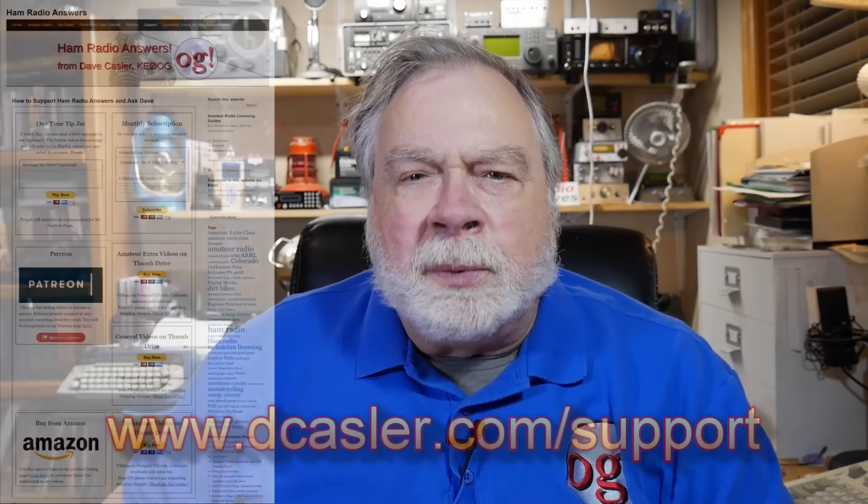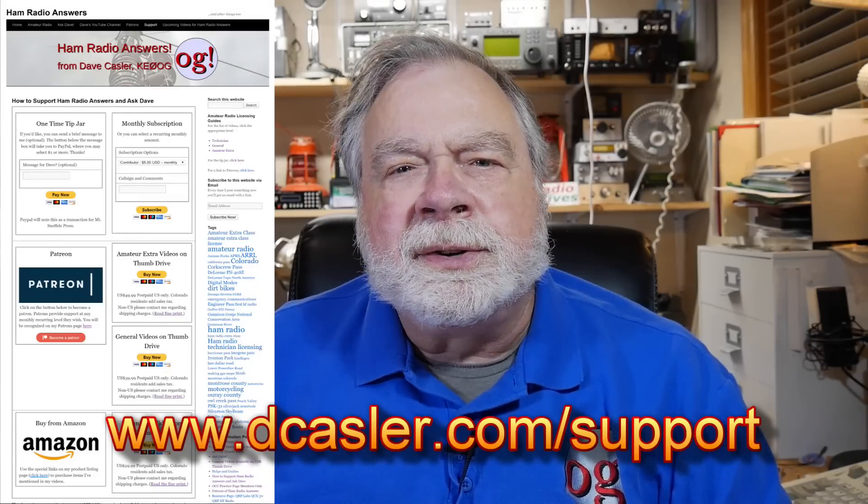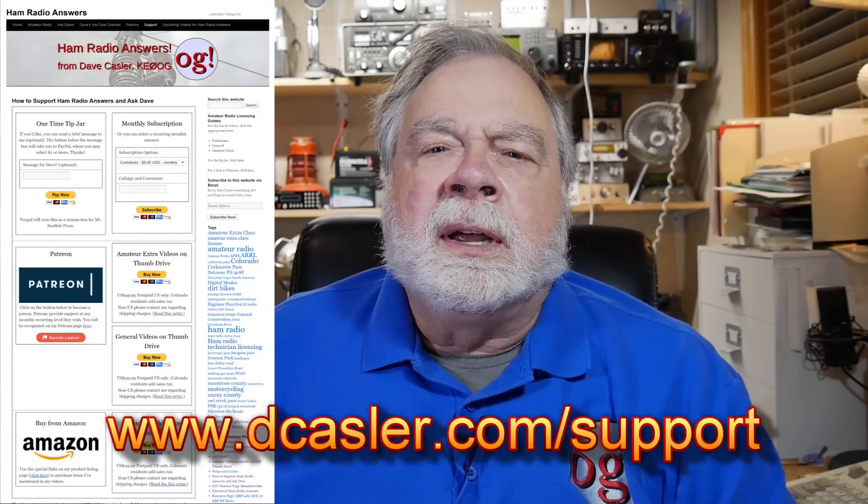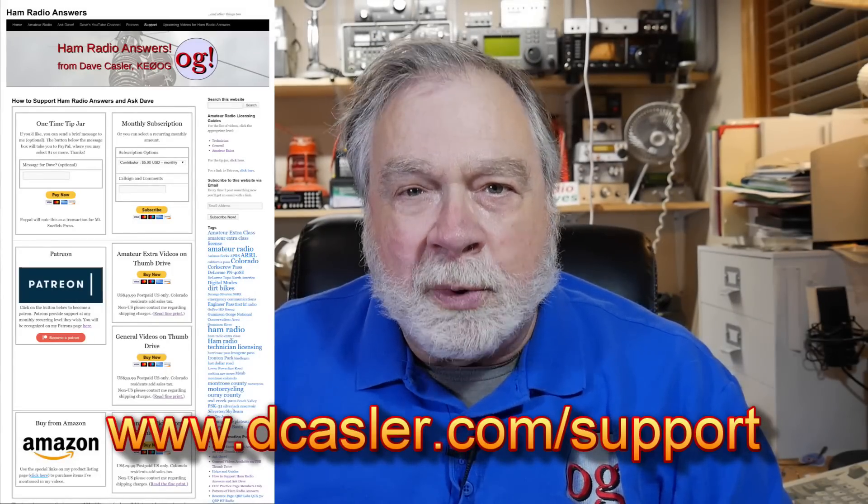If you would like to help support this channel, you certainly can. Go to dkassler.com/support. And until we next meet, 73.